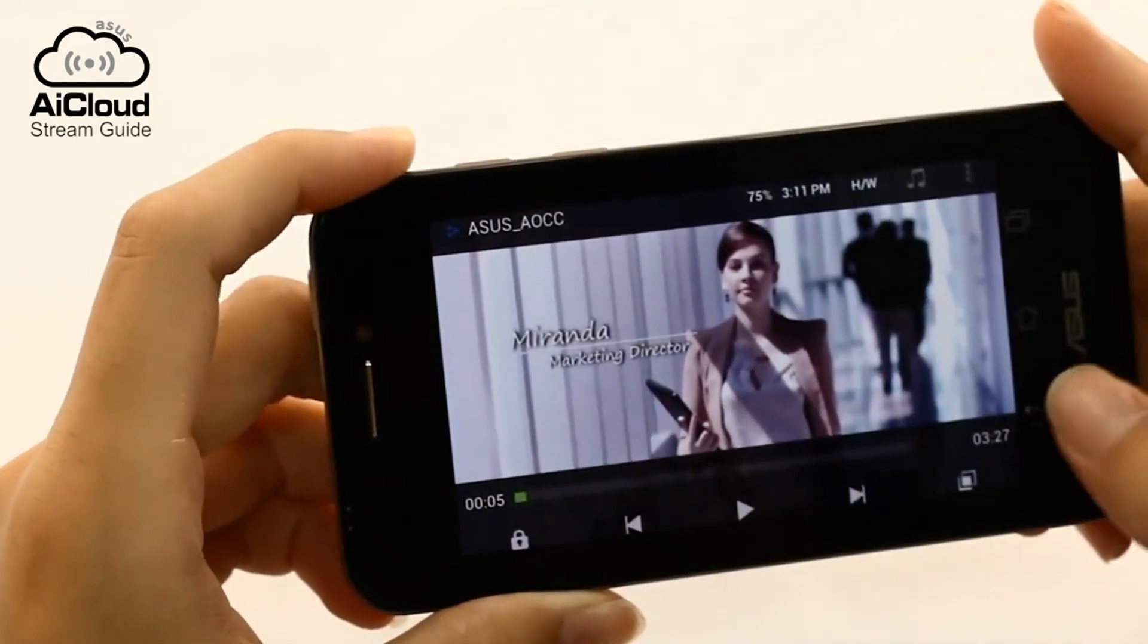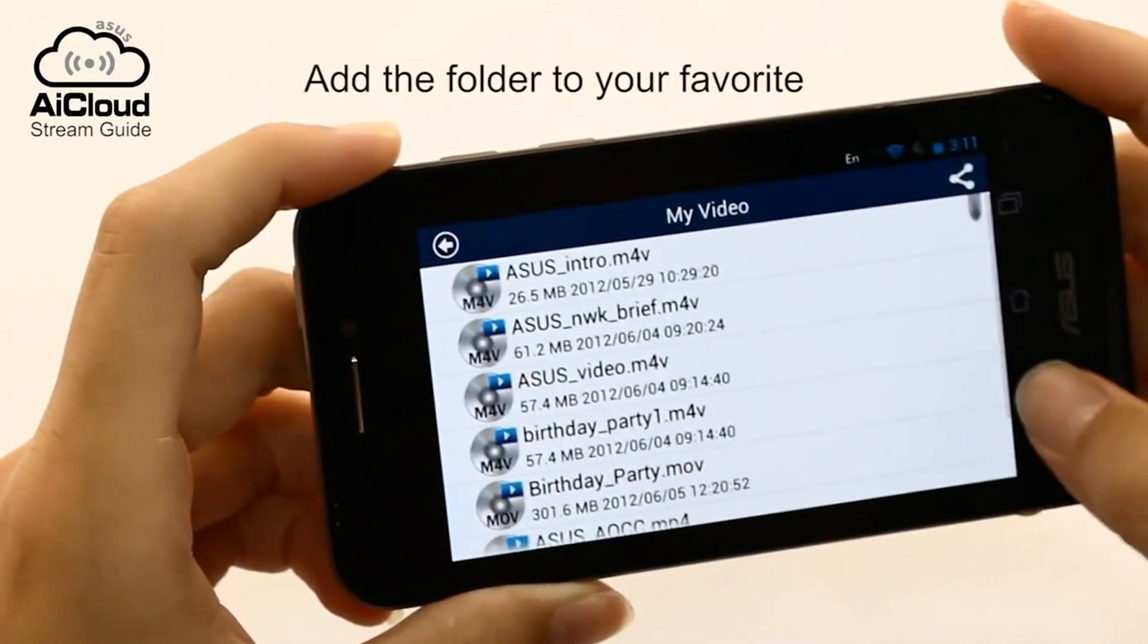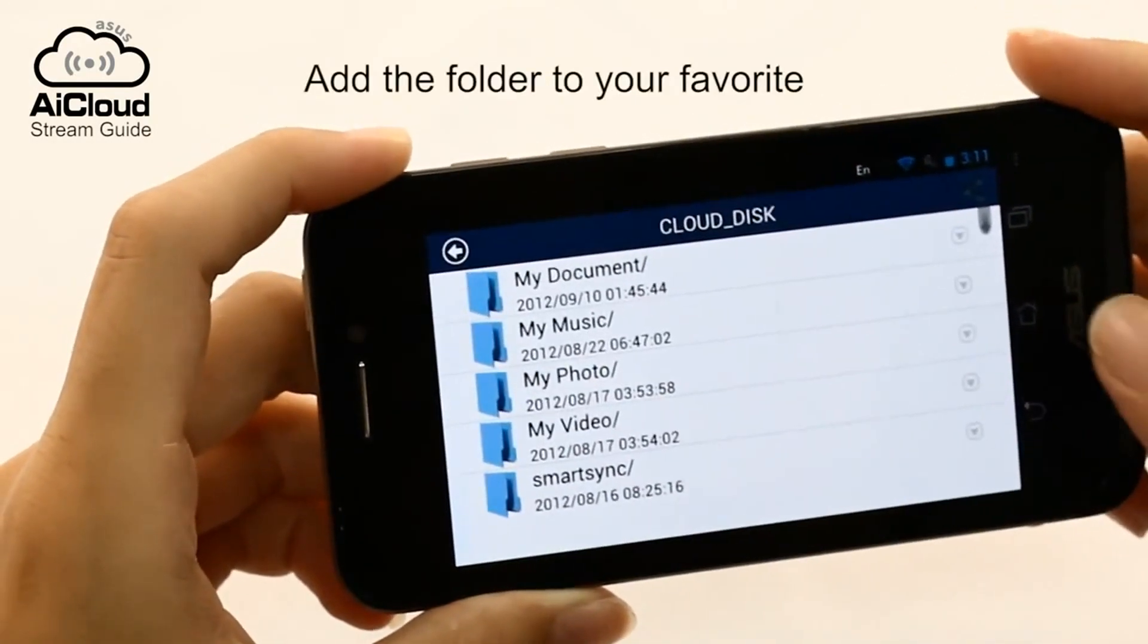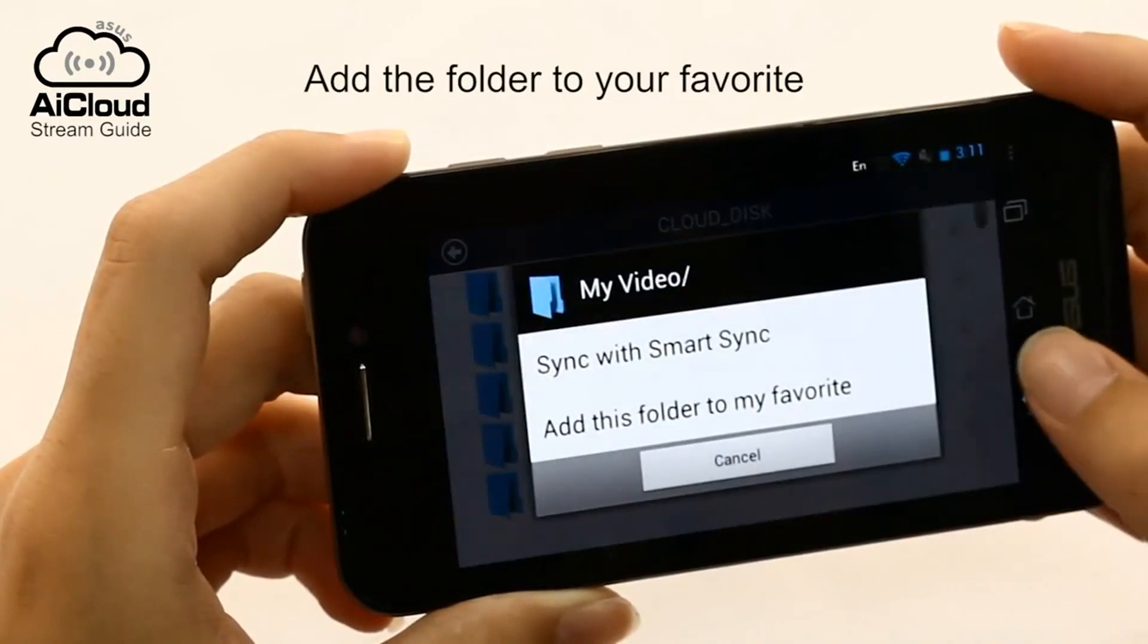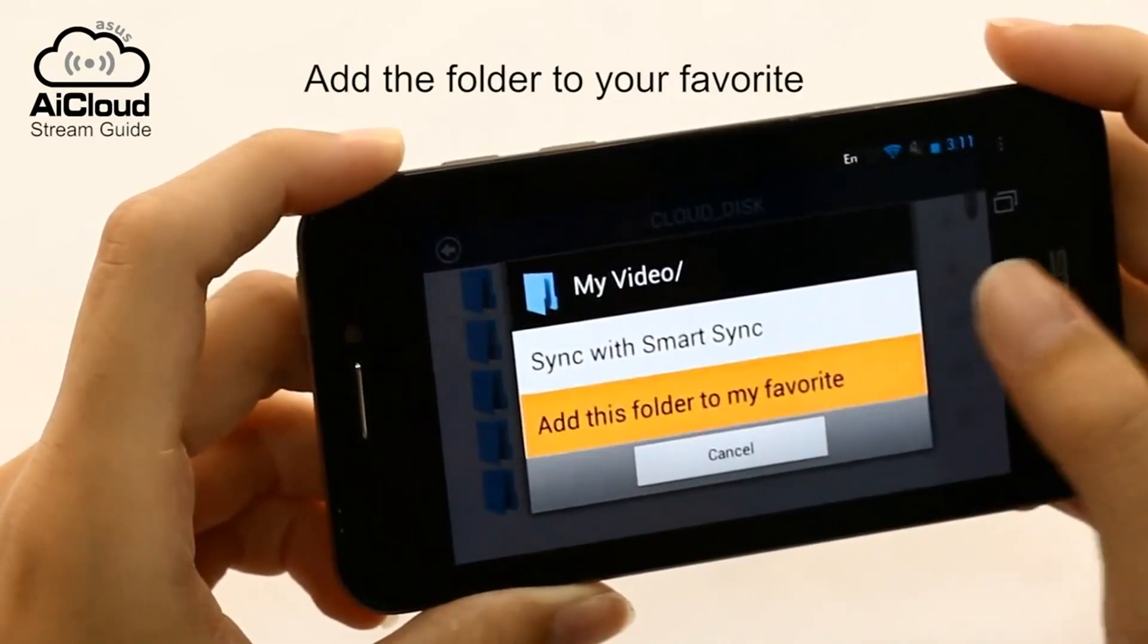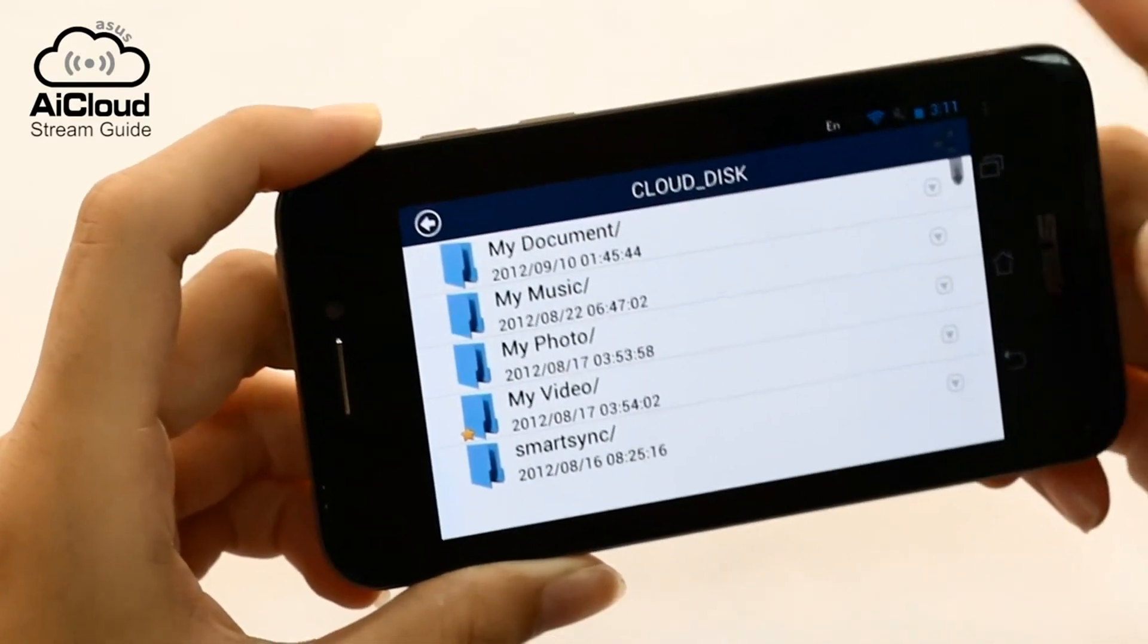Creating a favorites folder gives you even faster access to your content. To add a file, select it and choose add this folder to my favorite.